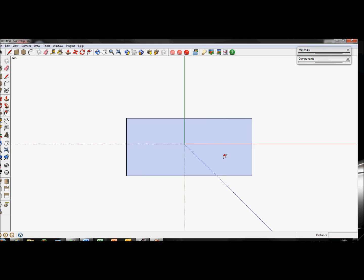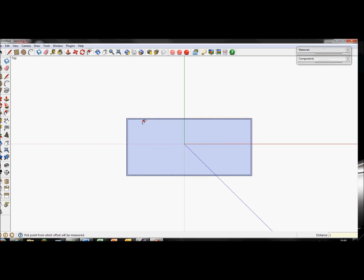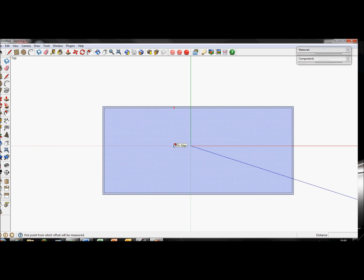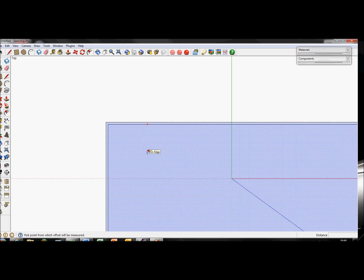Now use the offset tool, which is this one over here, or you can press F on your keyboard. Click and then I use 10cm for my wall because it's quite clear that way. You know which rectangle or shape you're looking at because of this dotted surface that you get.